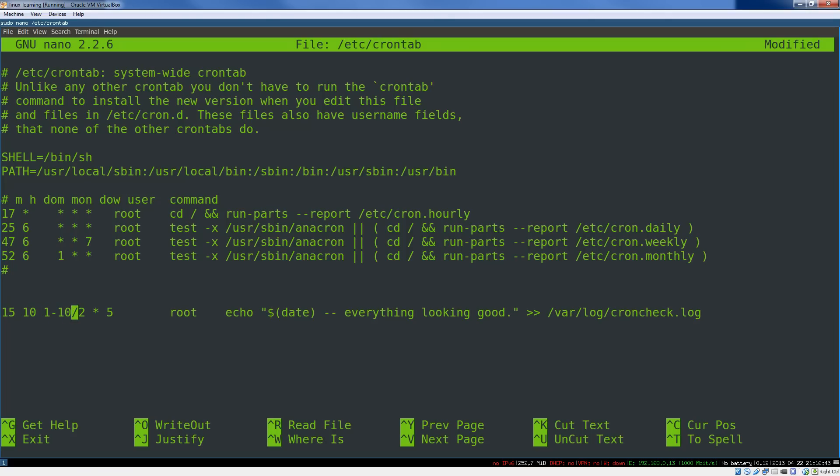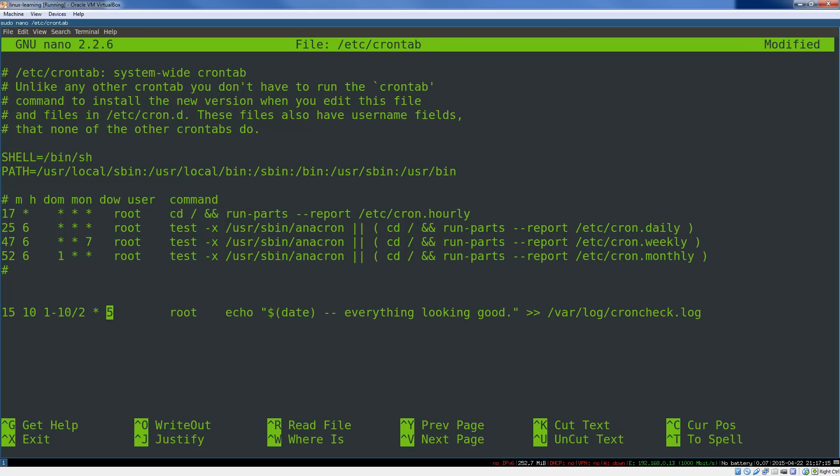Now, here we have a range, 1 to 10. So that means days of the month, 1 to 10. Slash implies a recurring thing, so every 2. So you say, on days of the month 1 to 10, every 2 days. So it would be the 1st, 3rd, 5th, and so on. Every month and on Fridays.